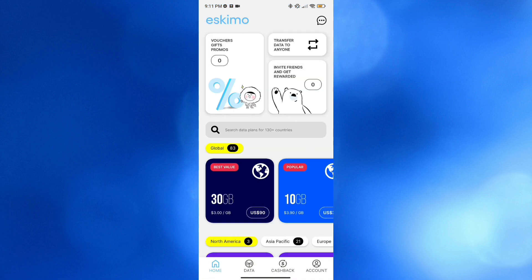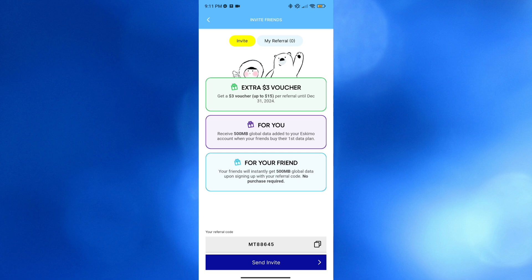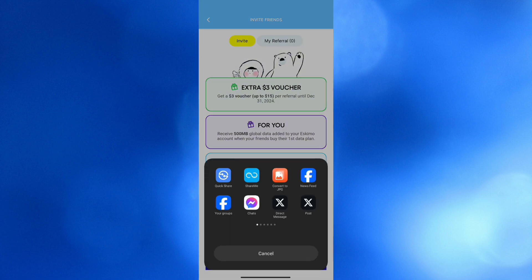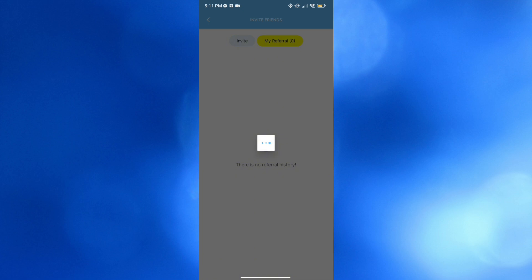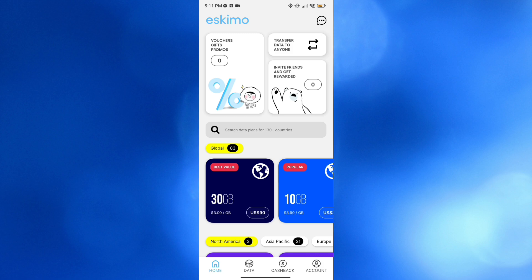Aside from that, you could also navigate Invite Friends and Get Reward, where you can start inviting using your invite code or referral code. By clicking the Send Invite button, you'll be directed to a page where you can send invites via email, Messenger, chats, Facebook, and many more. You can also navigate your referral option and course section, which will show you all of your invites.